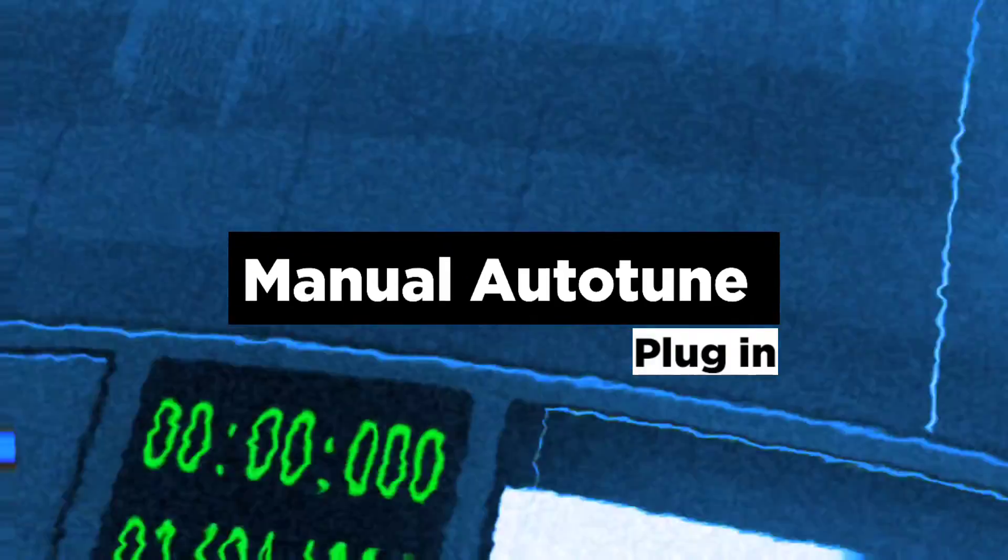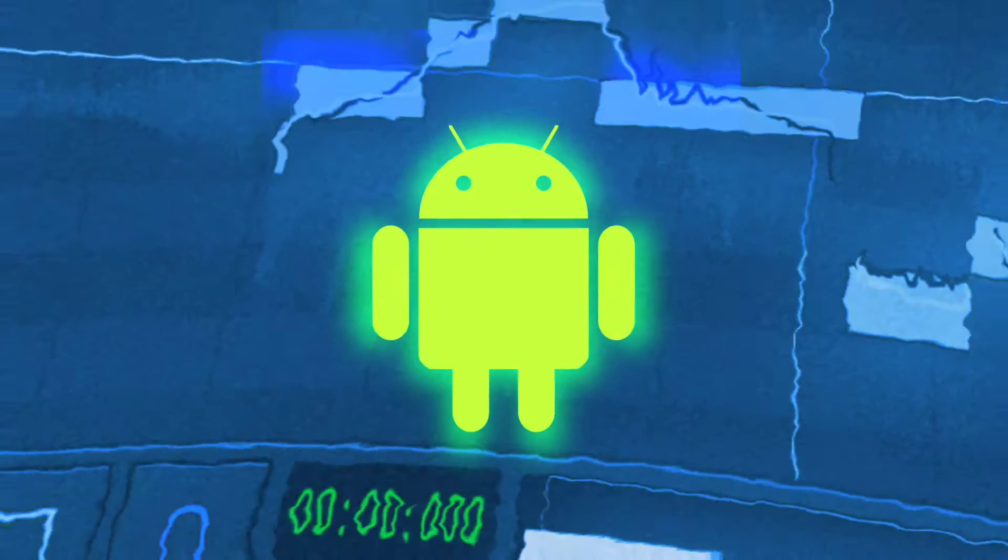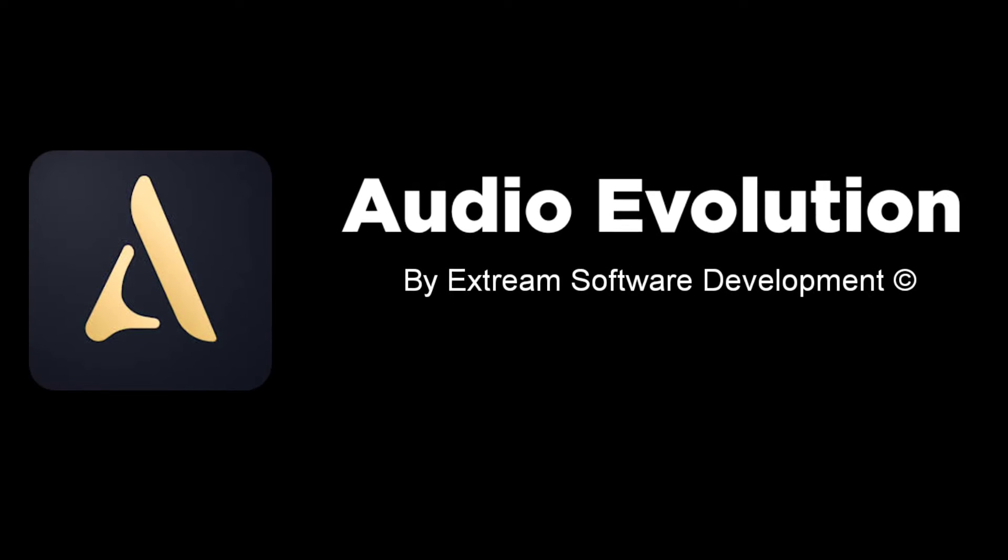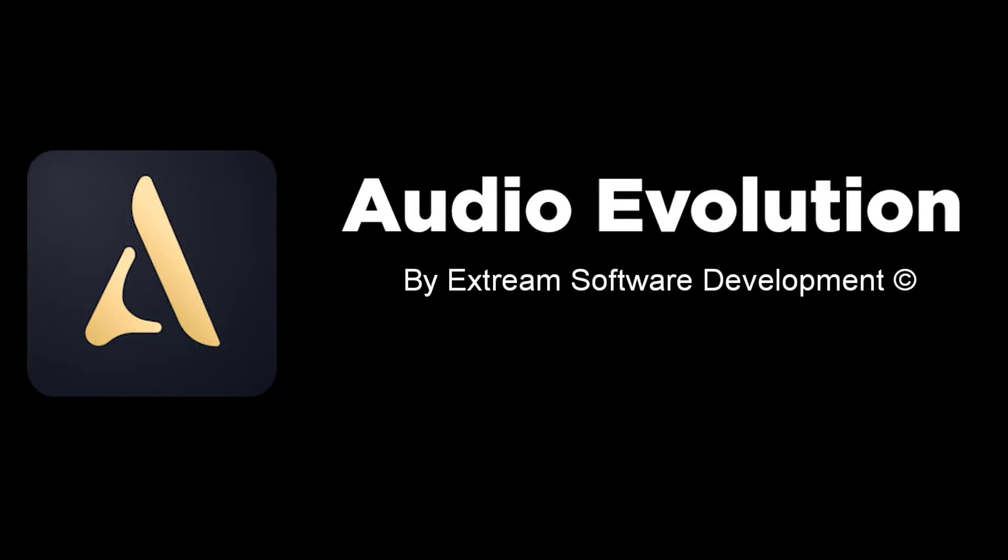So guys, in this video I'm going to show you a DAW that brings a manual autotune plugin on its Android version. The name of the DAW is Audio Evolution, and also a huge shout out to the Audio Evolution team for